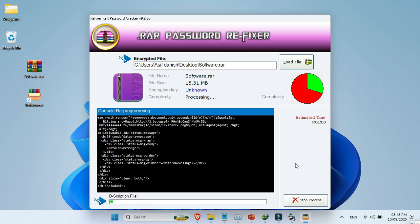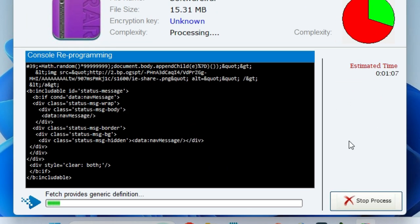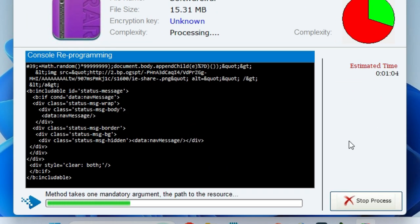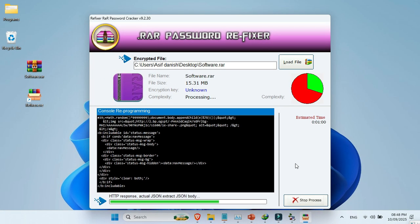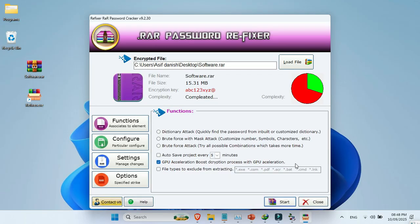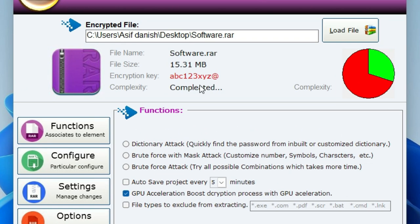Once the process completes, it will start decrypting the file. And after it's fully finished, you'll see the Encryption Key.